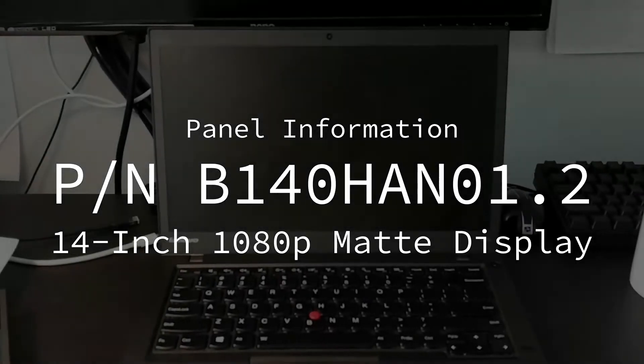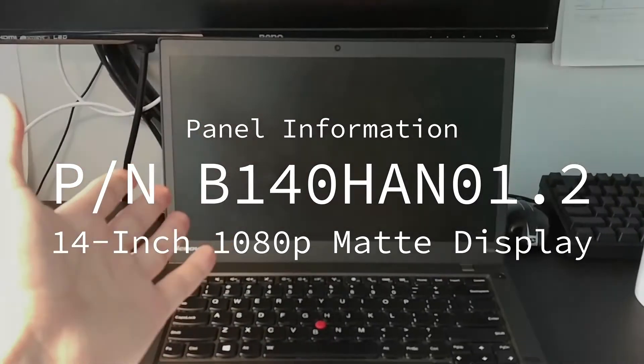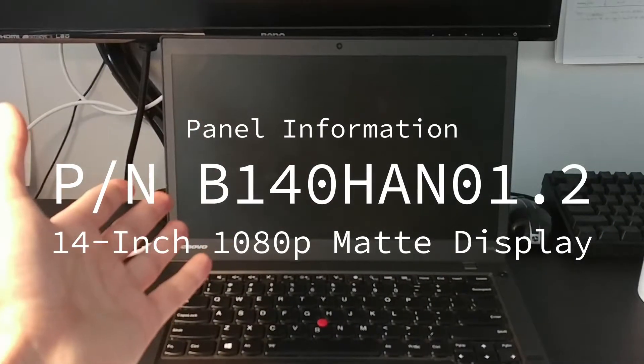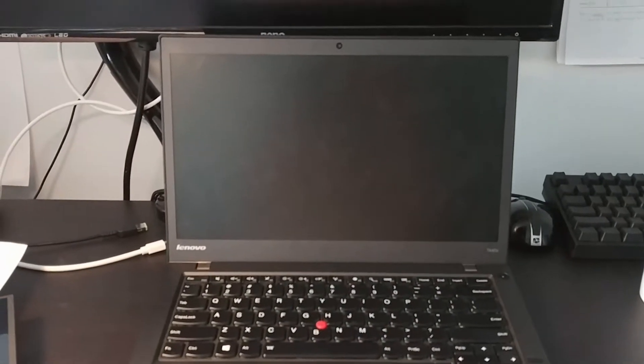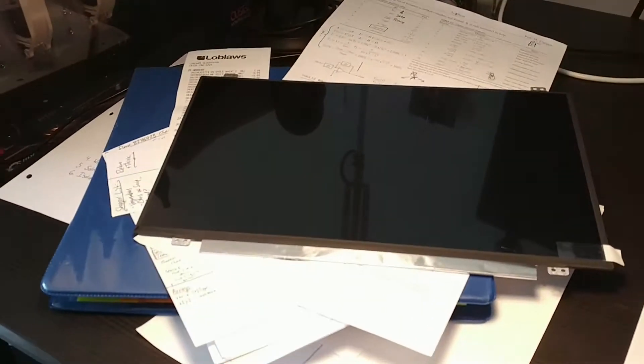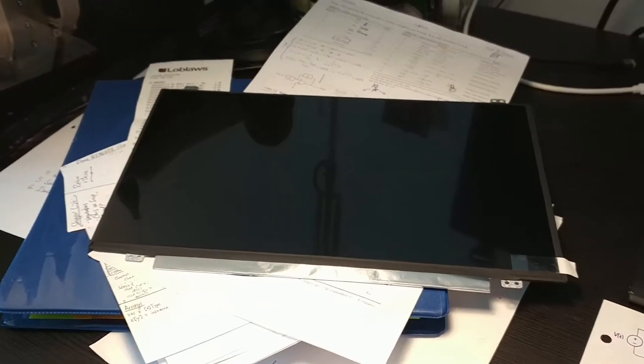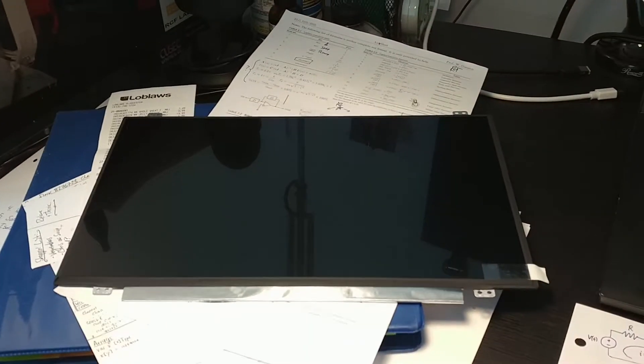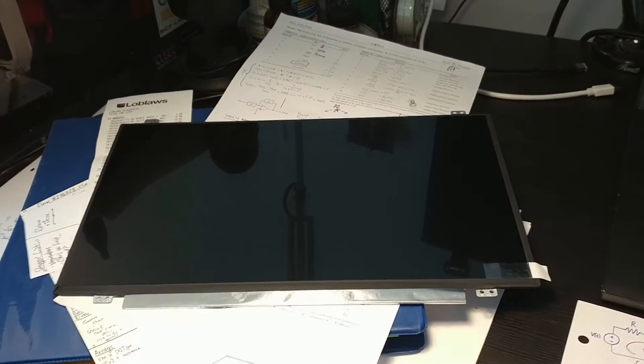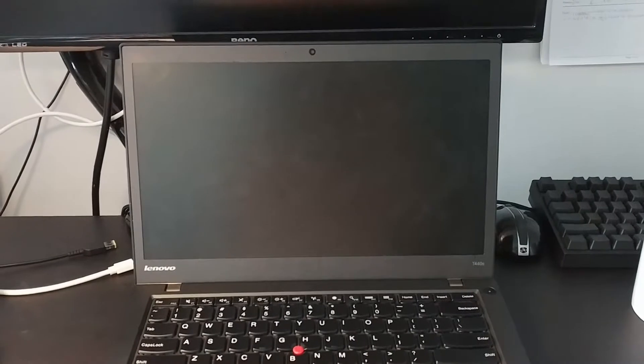This is going to be a short tutorial on how to replace the display in your T440s. I ordered this new panel from LaptopScreen.com and it just came in the mail today, so let's crack her open.